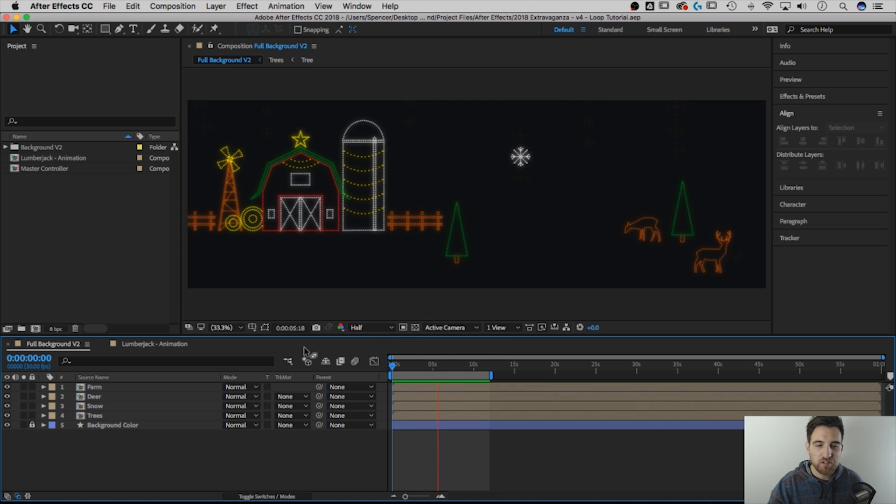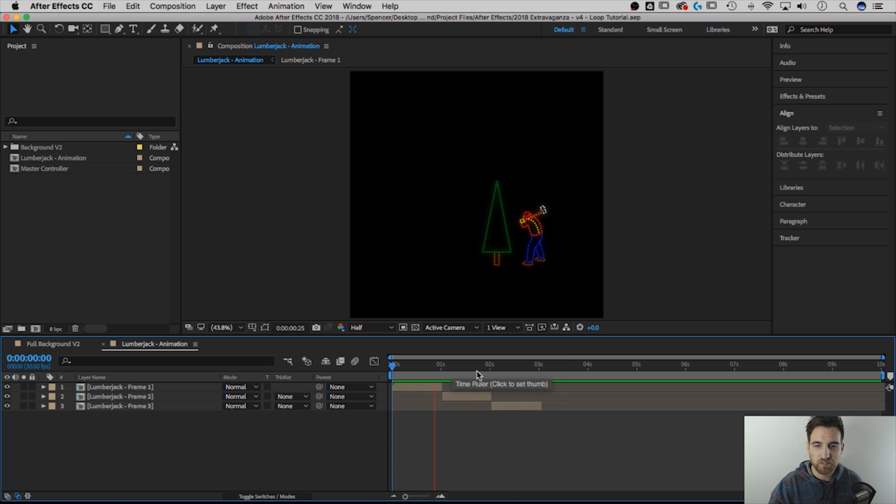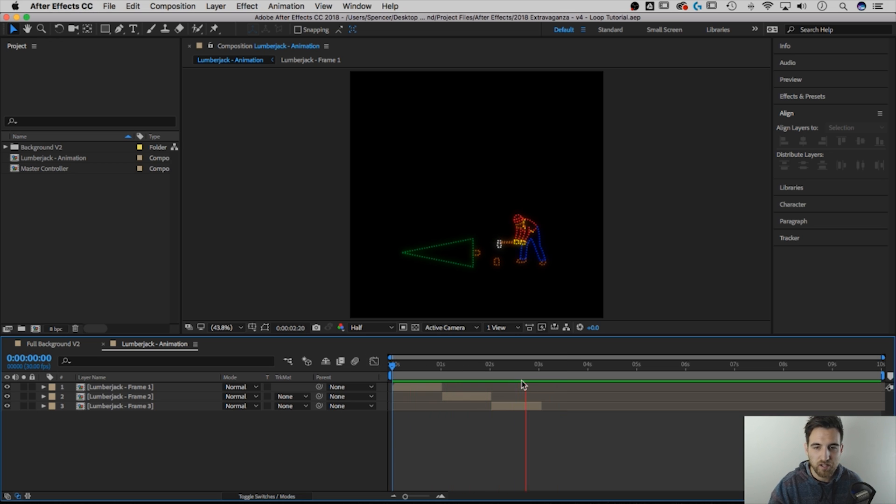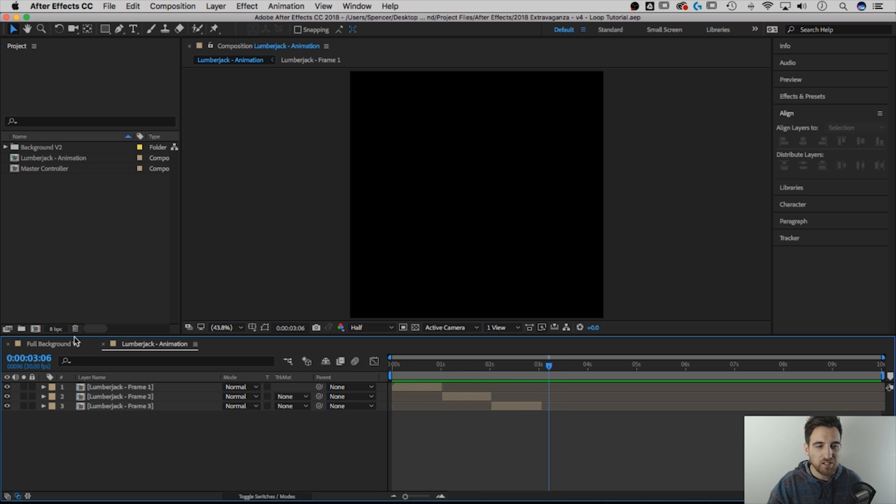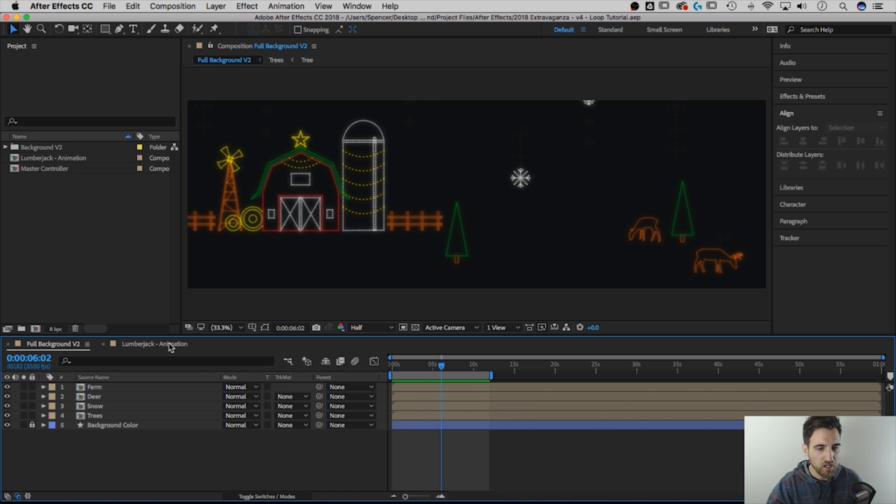Now I have another animation, which is a lumberjack chopping down a tree. You can see him play right here. Just chops that tree down. And I want to insert him into this composition and have him continuously loop forever, but I don't want to have to copy-paste him over and over again.